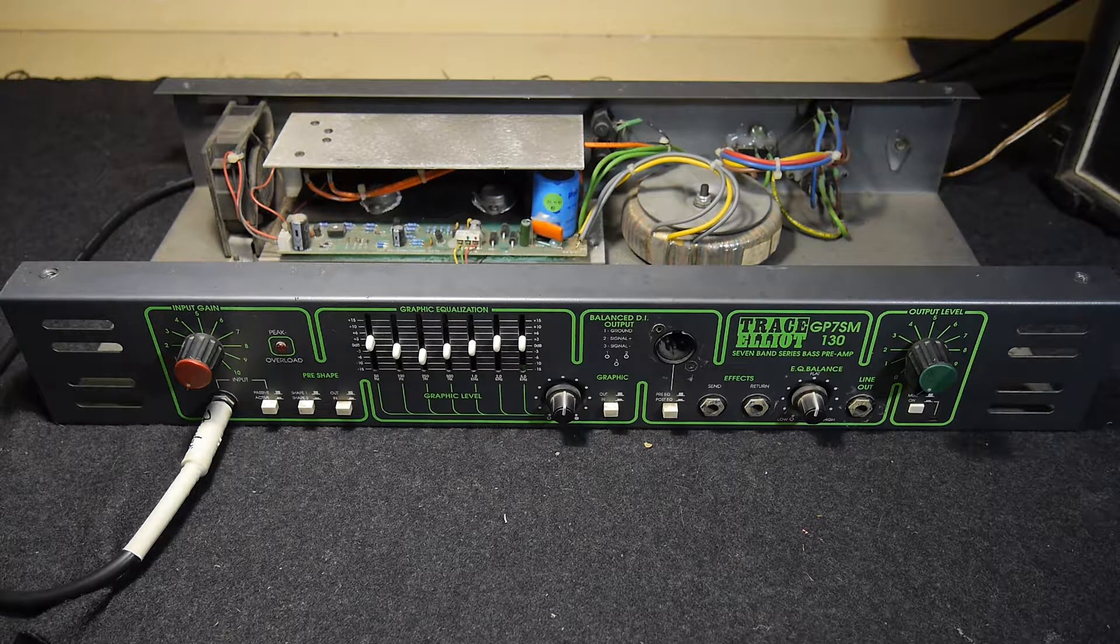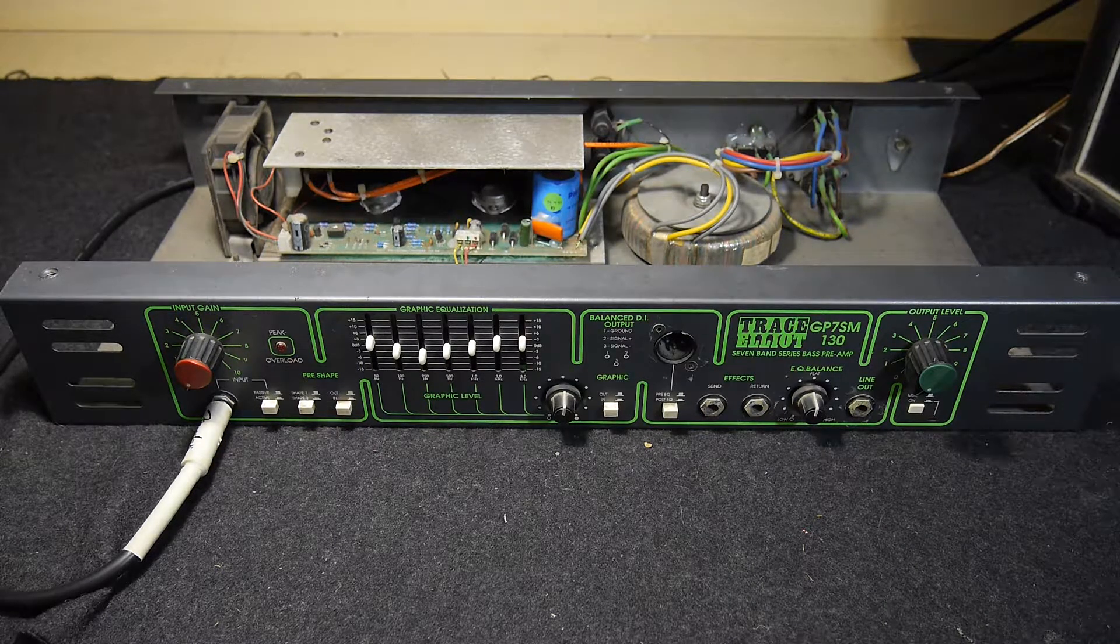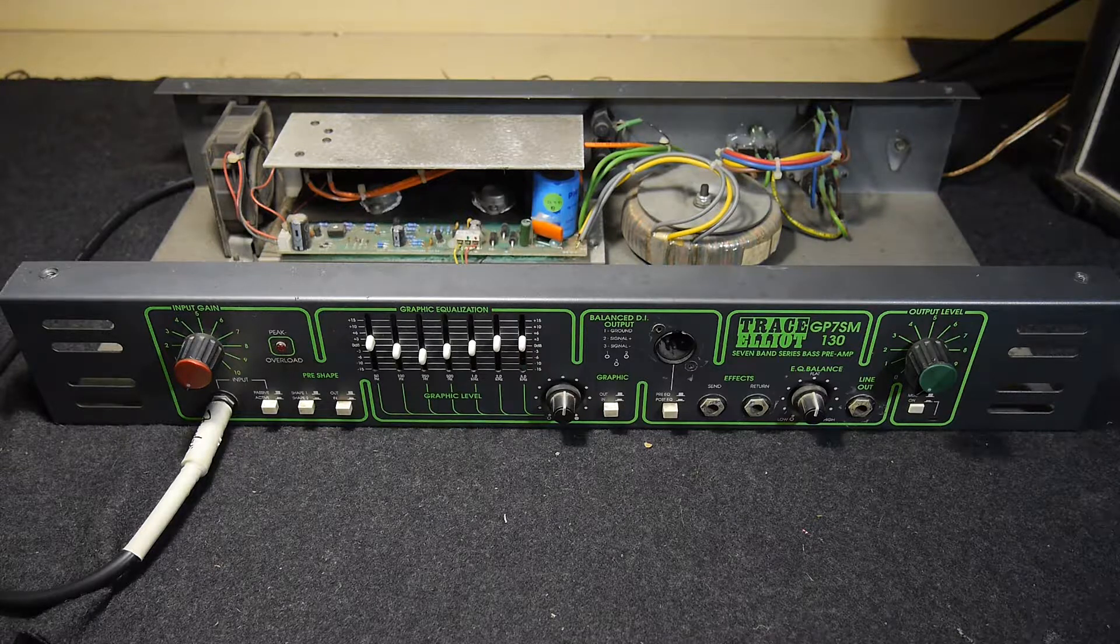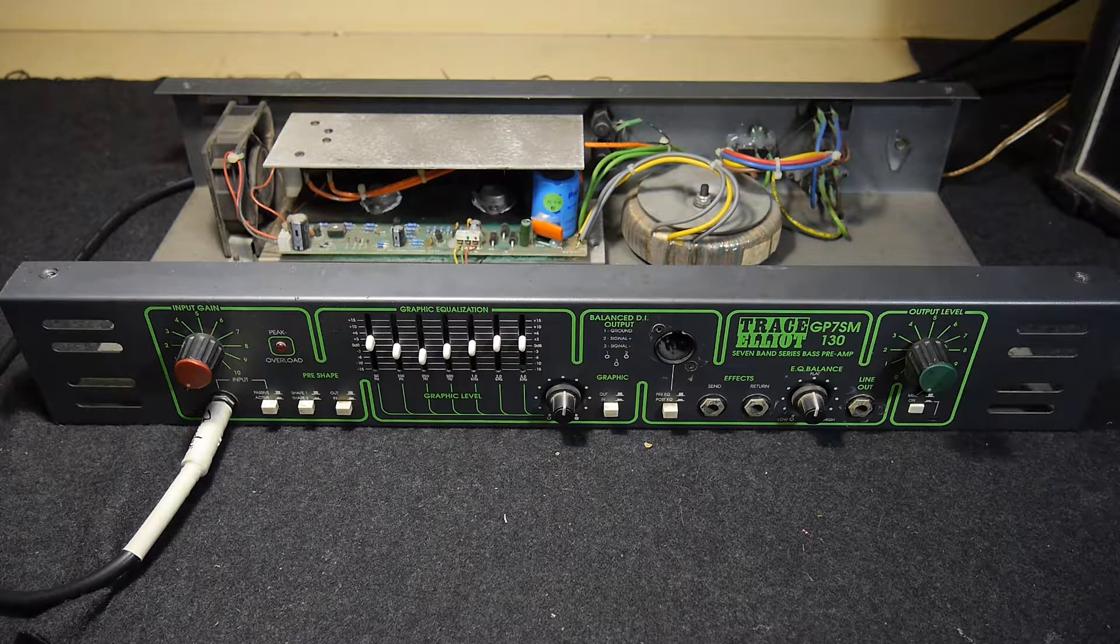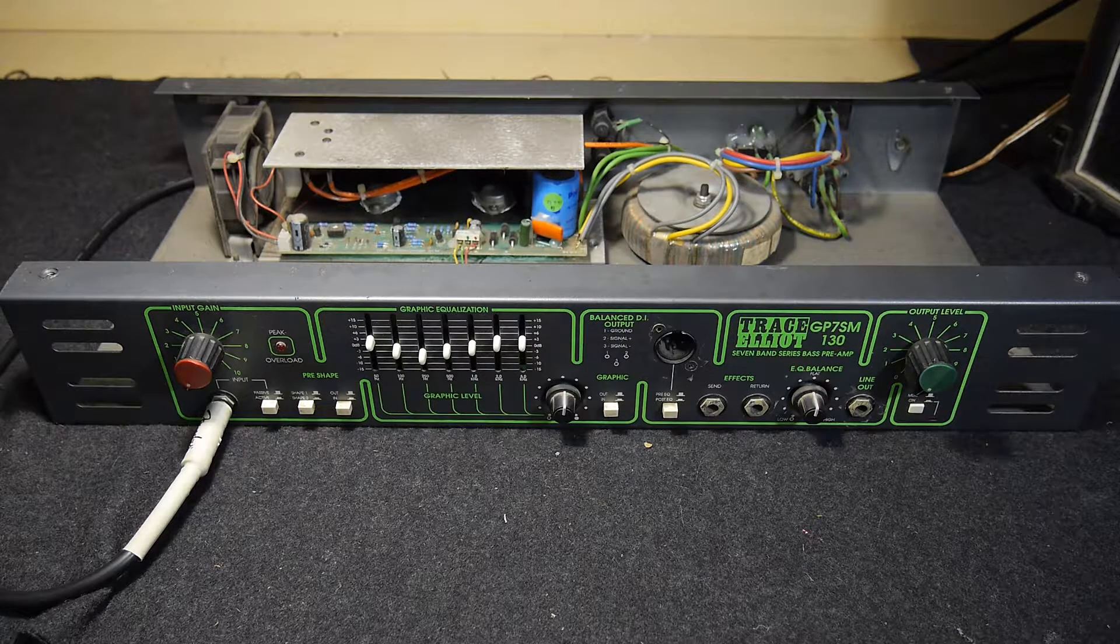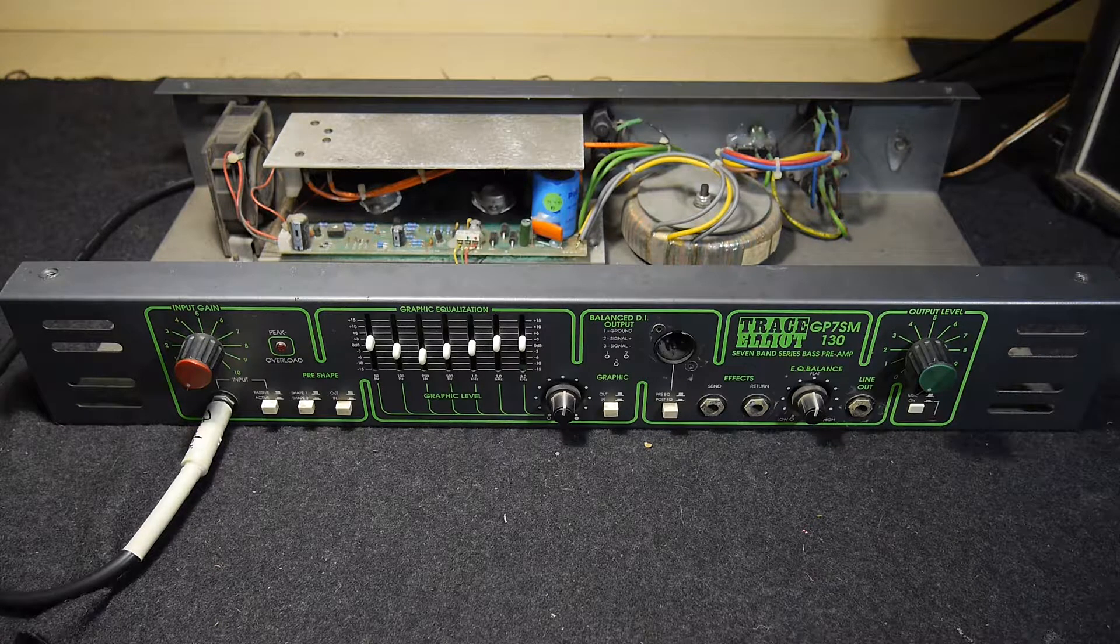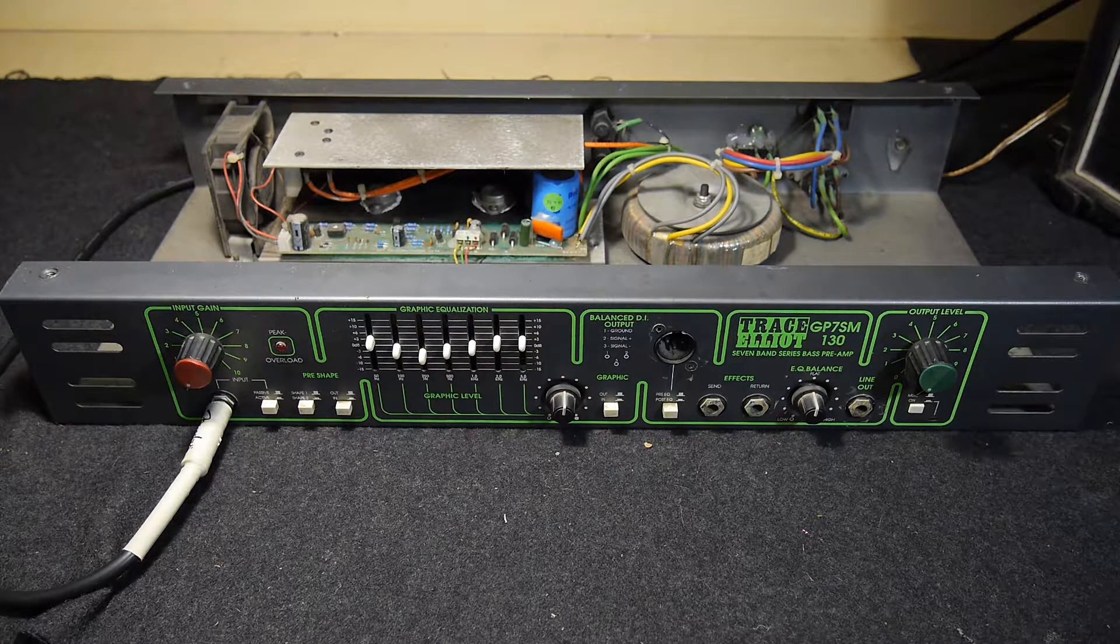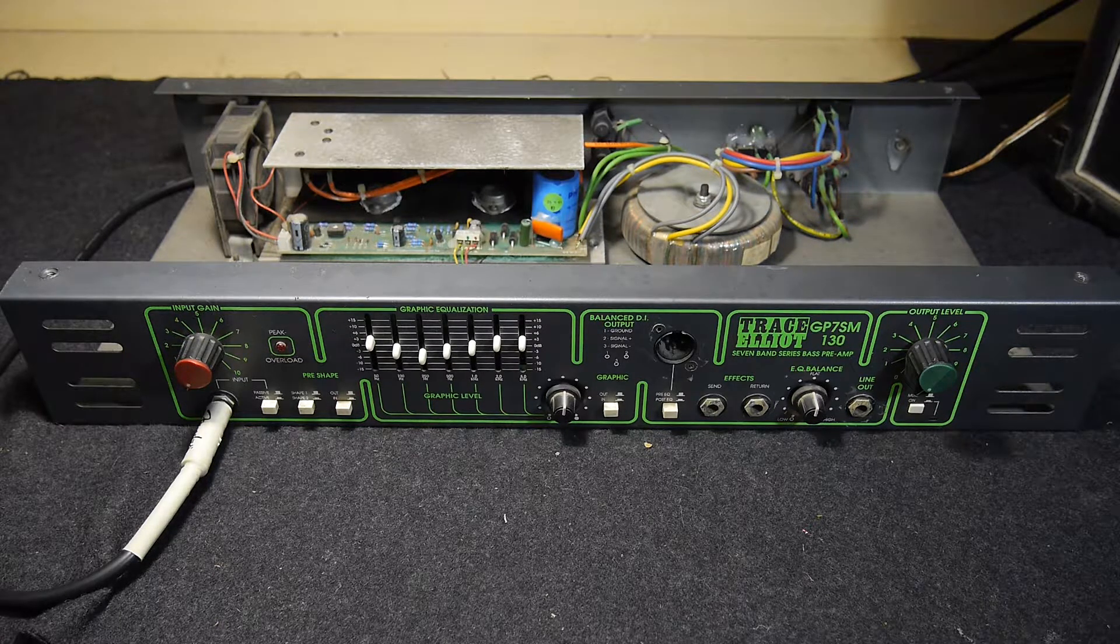Welcome to Monophonic Lab. This time we'll be looking at the Tracelliott GP7SM solid-state bass amplifier. The main problem found at the beginning was extremely low output power.